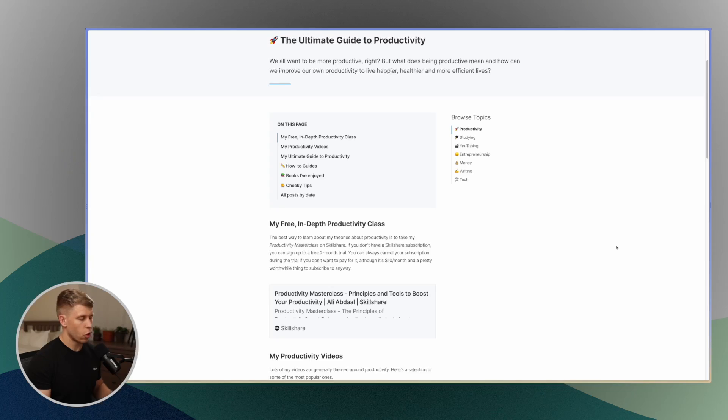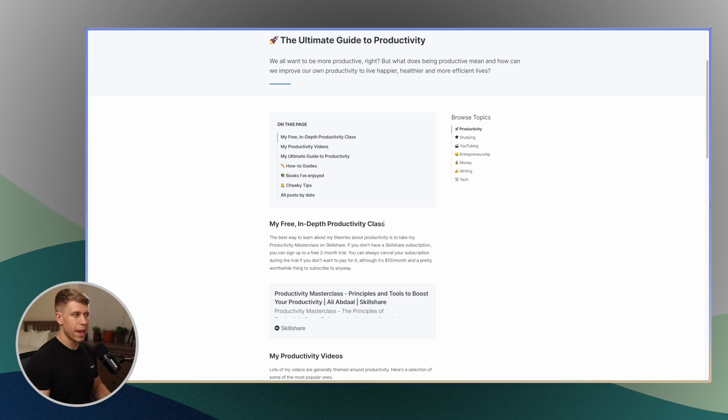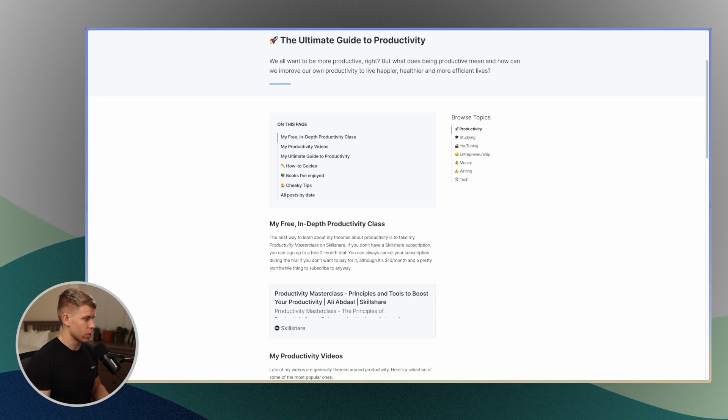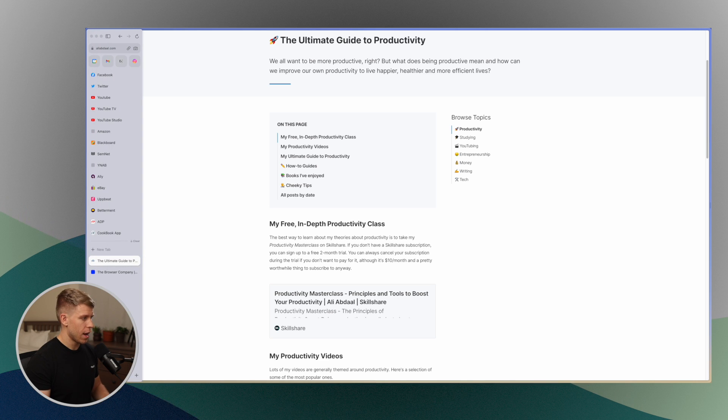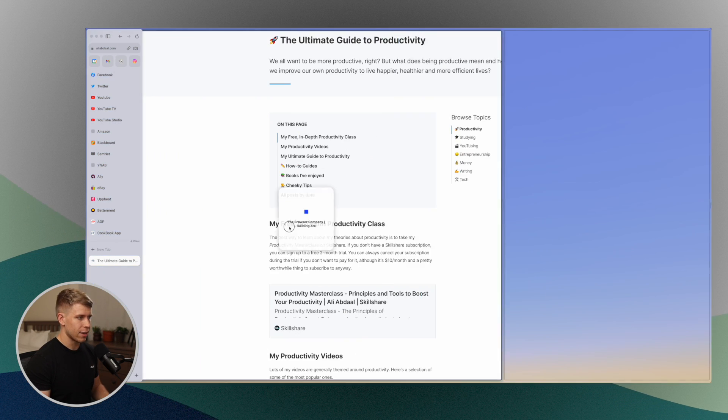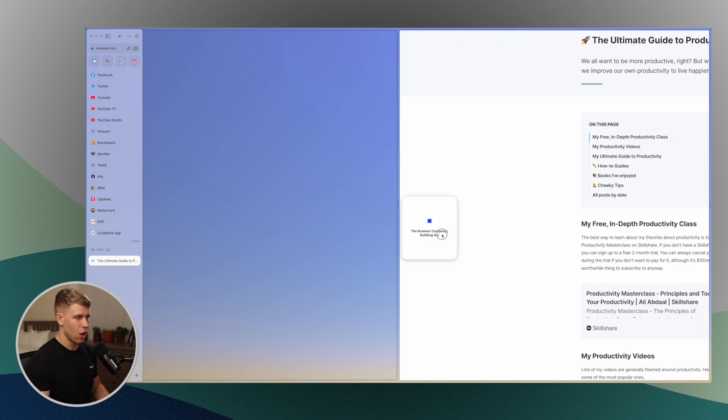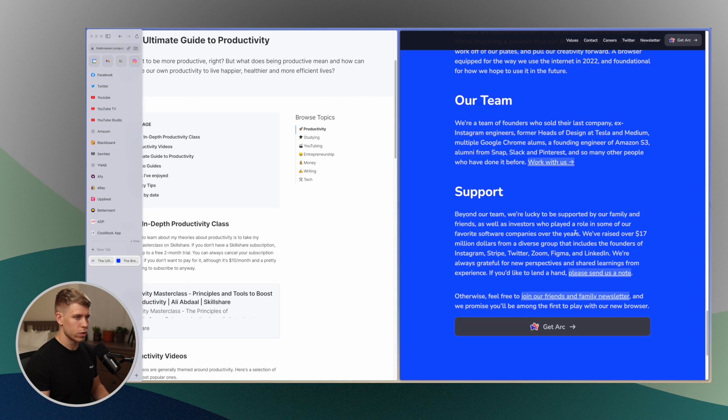Now this is where Arc starts to really set itself apart because in most web browsers, in my experience, if I want to have two pages open at once, kind of side by side on my desktop, I have to create two separate windows of that web browser and it works fine and all that, but check out what Arc can do.